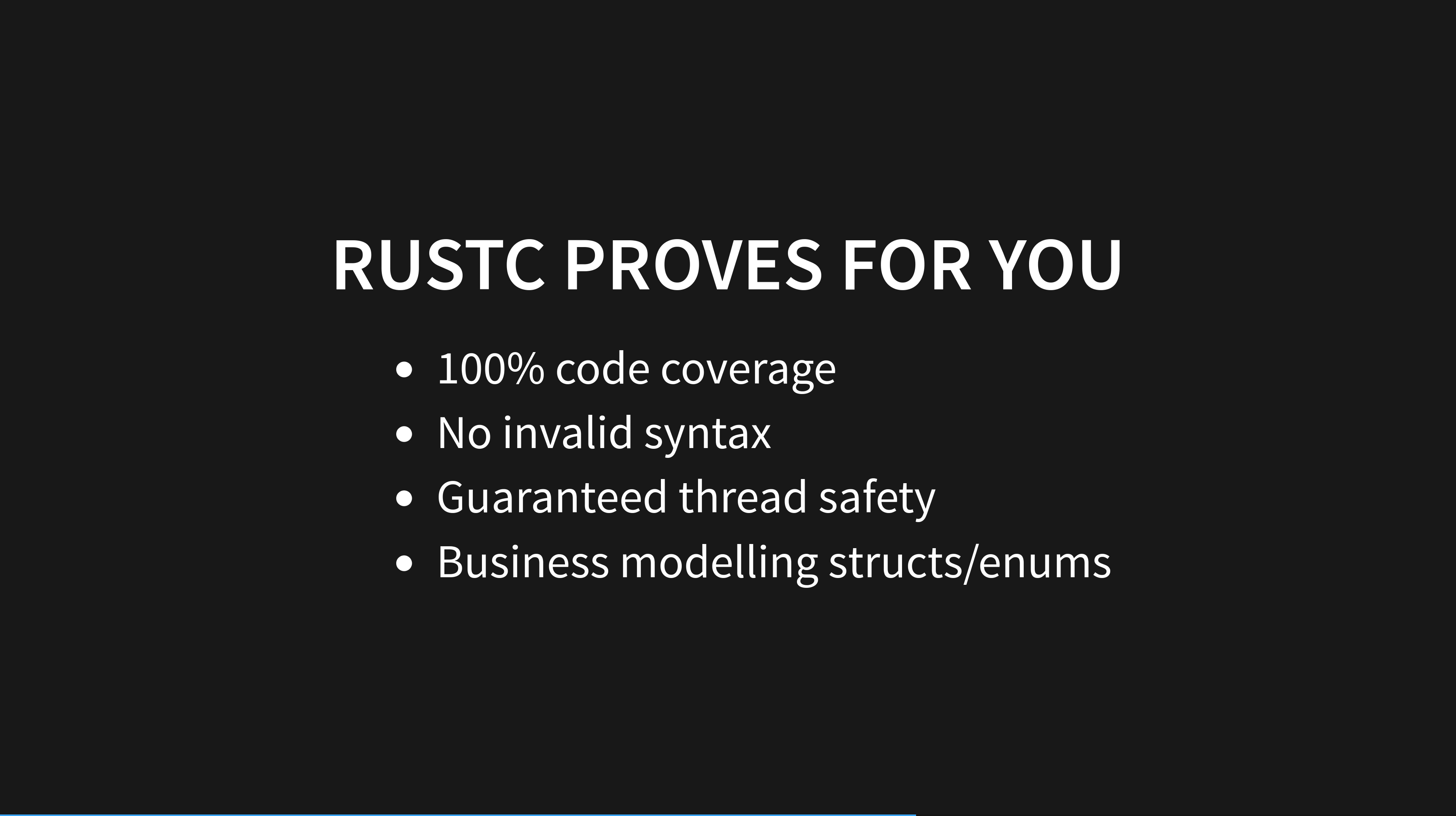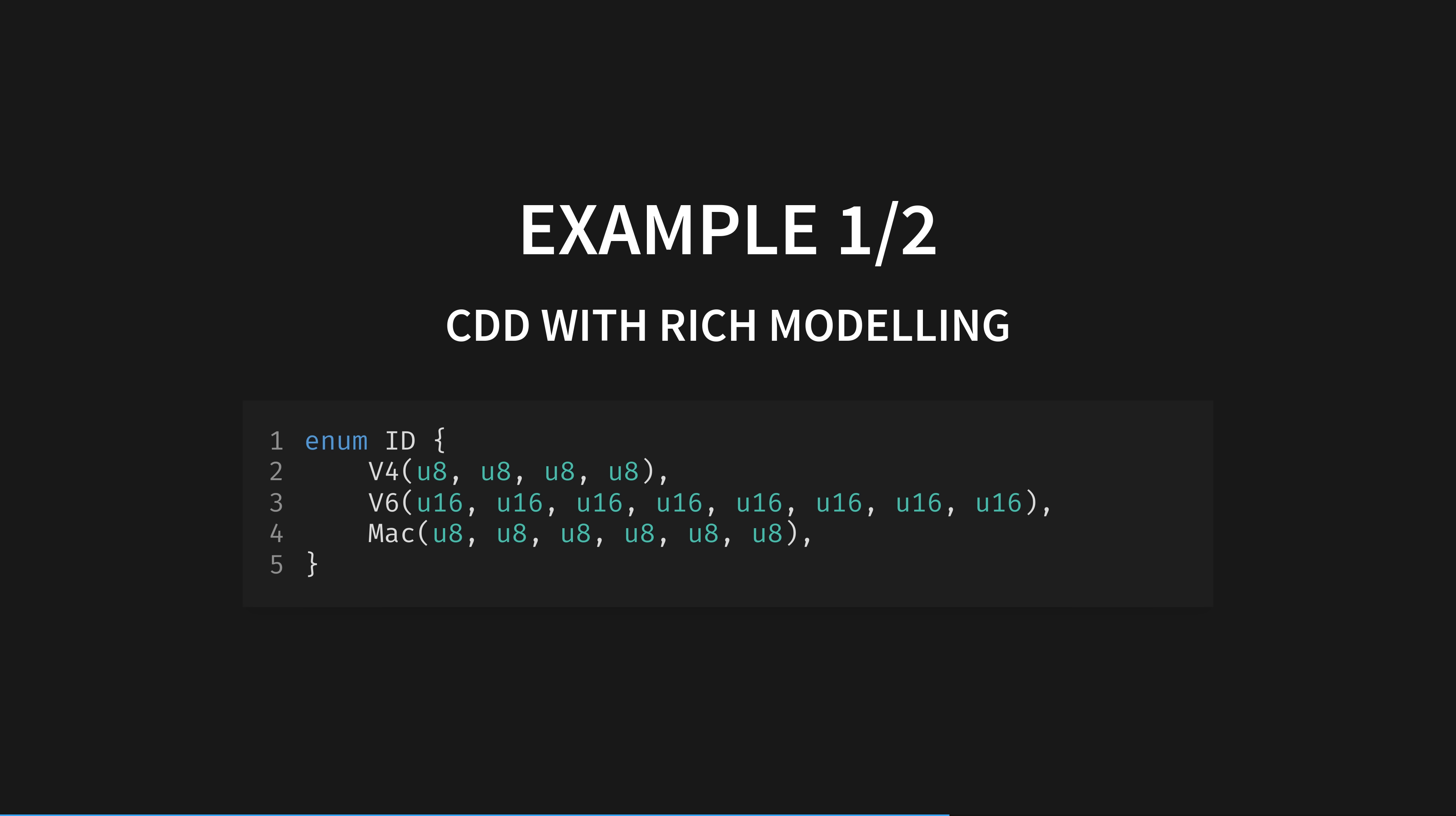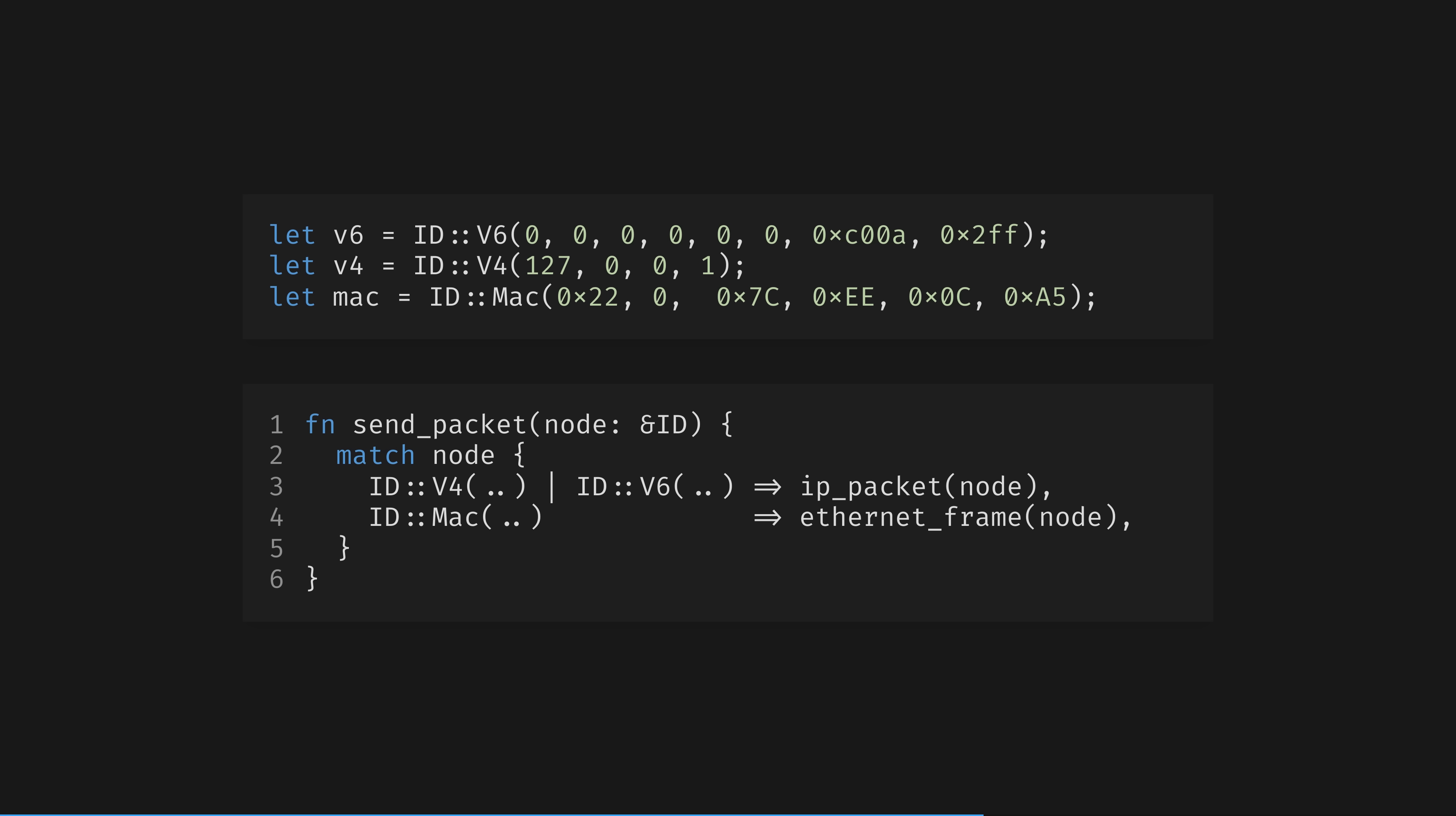Let's look at two CDD examples to illustrate this. CDD works better the more the compiler knows about your code, modelled in the type system, which extends out to much of the language. Here's a simple Rust enum modelling three different kinds of network ID. IP addresses of both flavours, and a MAC address. Here is how you'd use this enum, and below, a function that might use them to dispatch certain behaviour depending on what kind of ID we have been given. Wonderful!